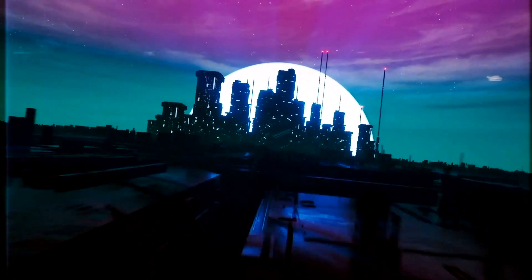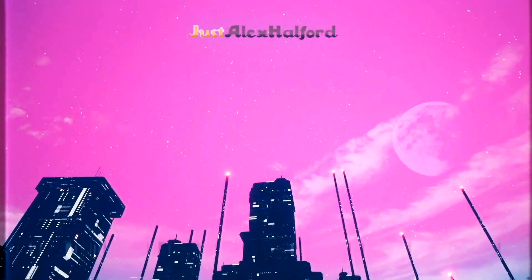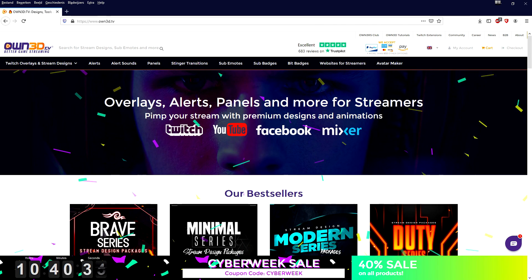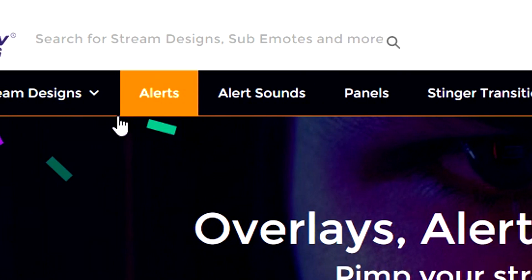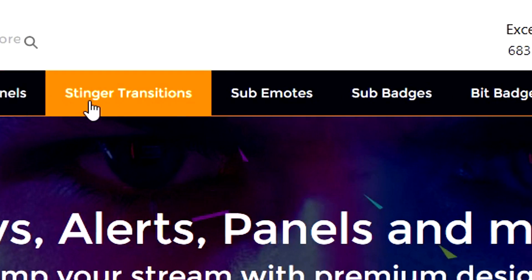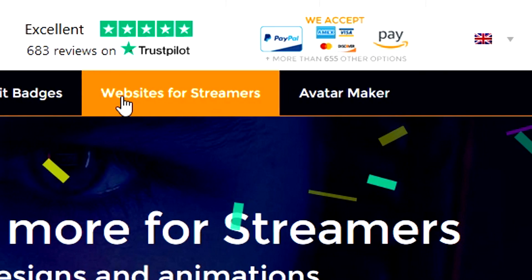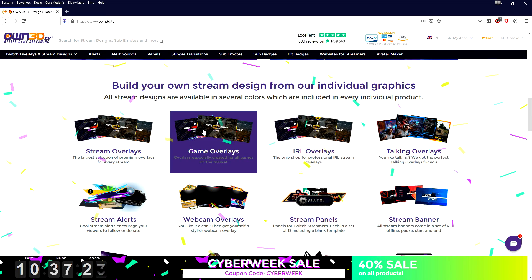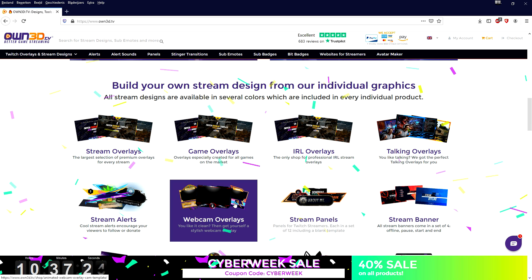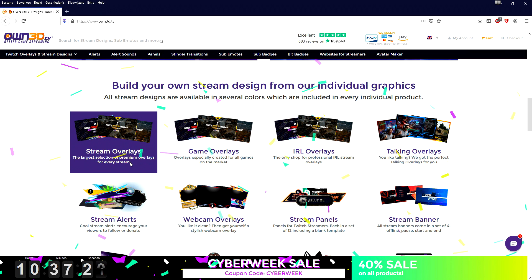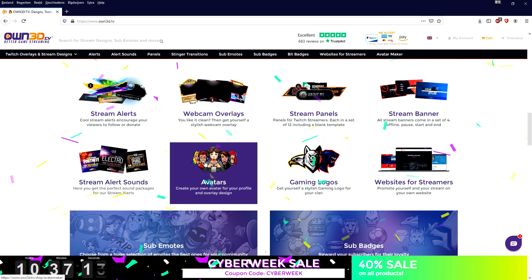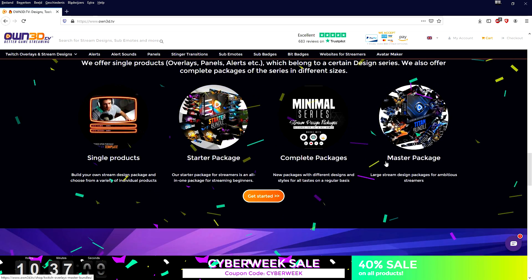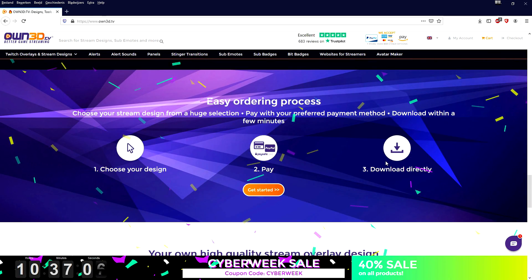I'd like to introduce you guys to own3d.tv, the ultimate website to get your resources for live streaming — whether it's overlays, alerts, alert sounds, panels, stinger transitions, sub emotes, sub badges, bid badges, an avatar maker — everything you need to get started live streaming. No matter if you're looking for gaming overlays, webcam overlays, stream panels, or stream banners, everything is on this website. They have excellent reviews on Trustpilot and everything comes in high quality. Check the link in the description and start downloading today.